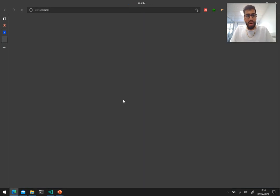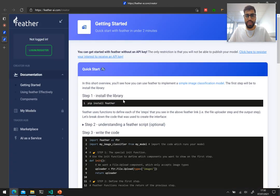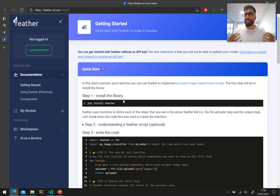So currently Feather is in closed beta. Feel free to register your interest though. We'll definitely be in touch when we either open the closed beta or when we want to onboard members into the closed beta as well.